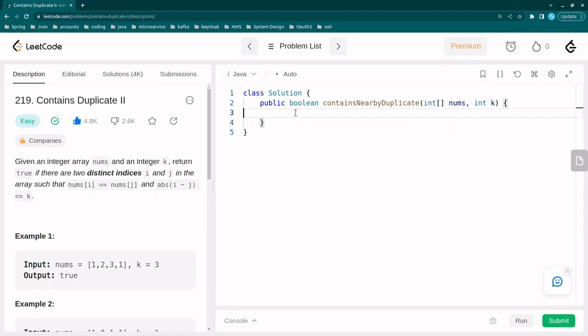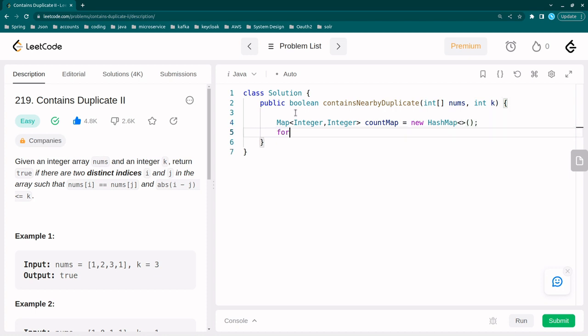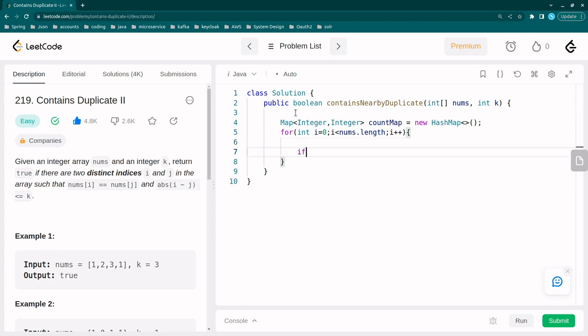Right, so here we have to take one map, integer to integer. We can call it countMap, new HashMap. Take one for loop: for i equals 0, i less than nums.length, i plus plus.